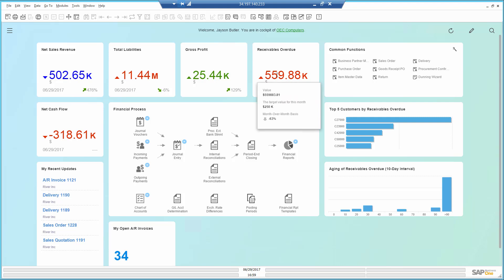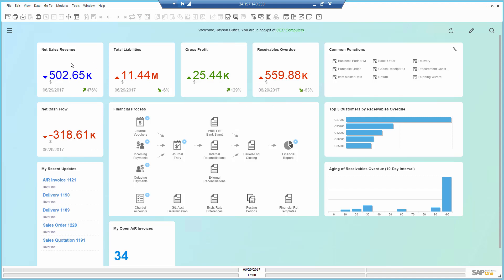The overdue receivable amount is in the red zone. My goal is to get down to $250K, although I can see we reduced the amount by 63% since last month. Our gross profit is better than ever, as well as our revenue for the month with a number very close to the target.